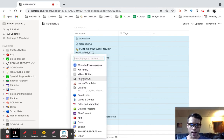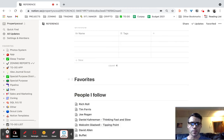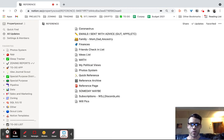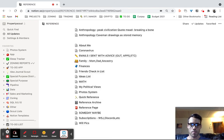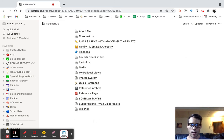Then click on a page and click move to. And I'm just going to move it back to the same page — Reference. And it's going to probably be at the bottom. Look at that. All sorted. That's it.